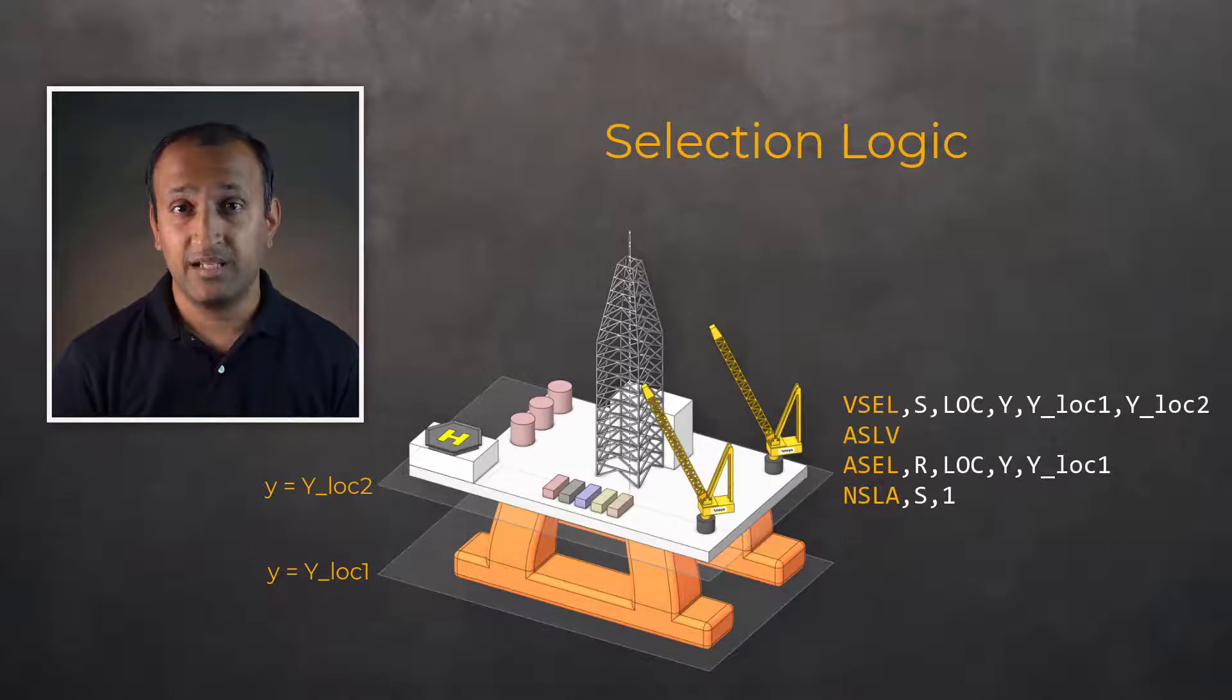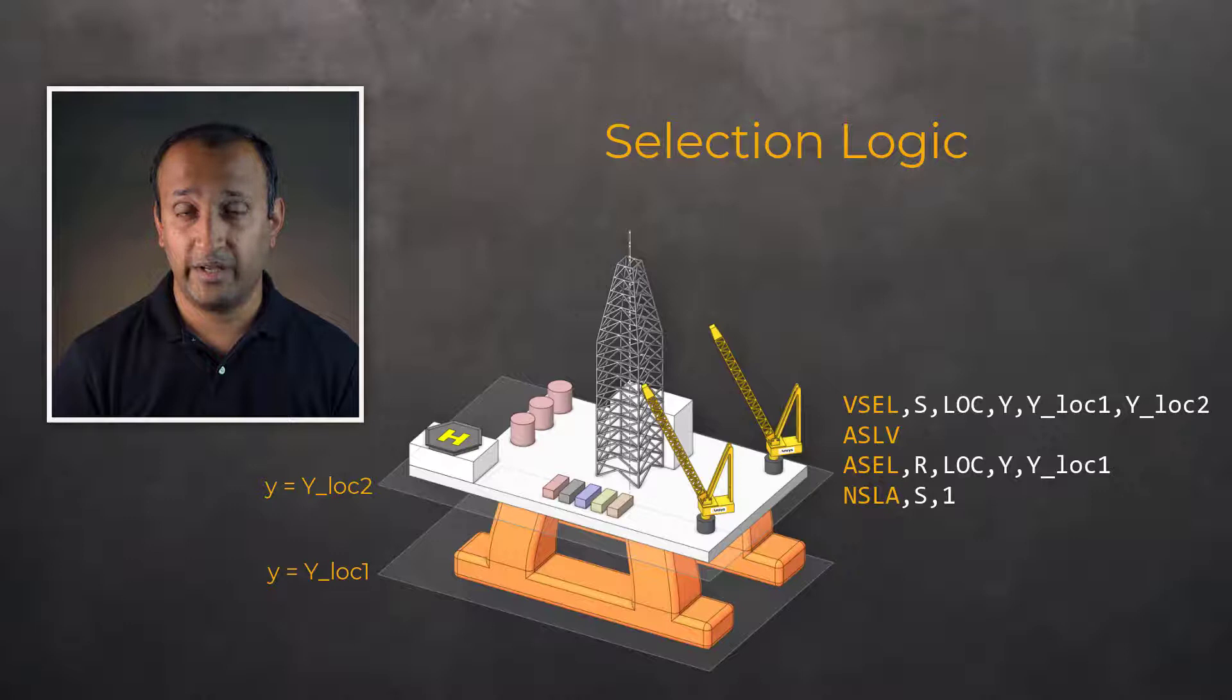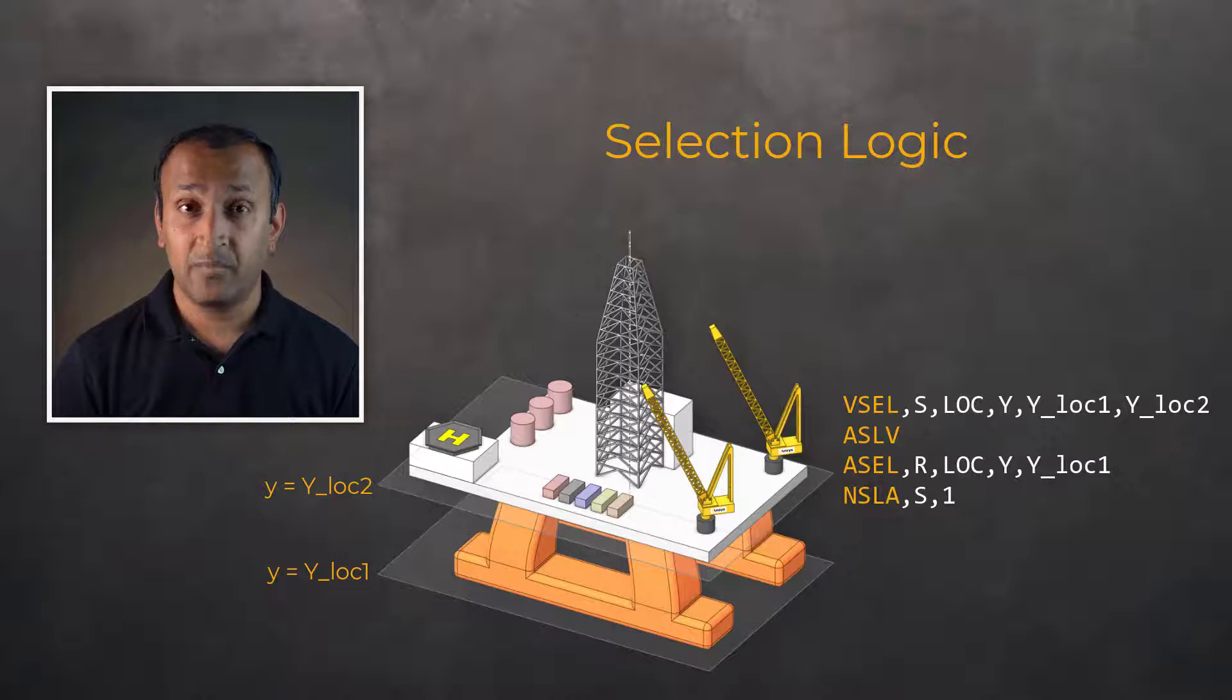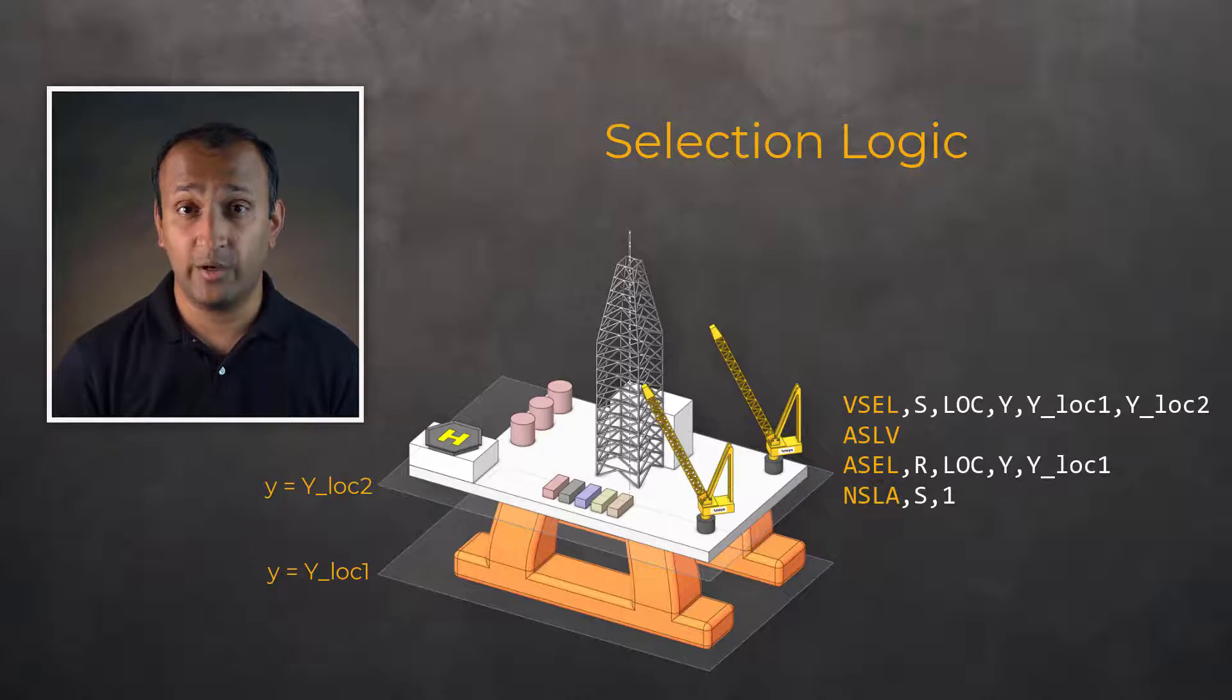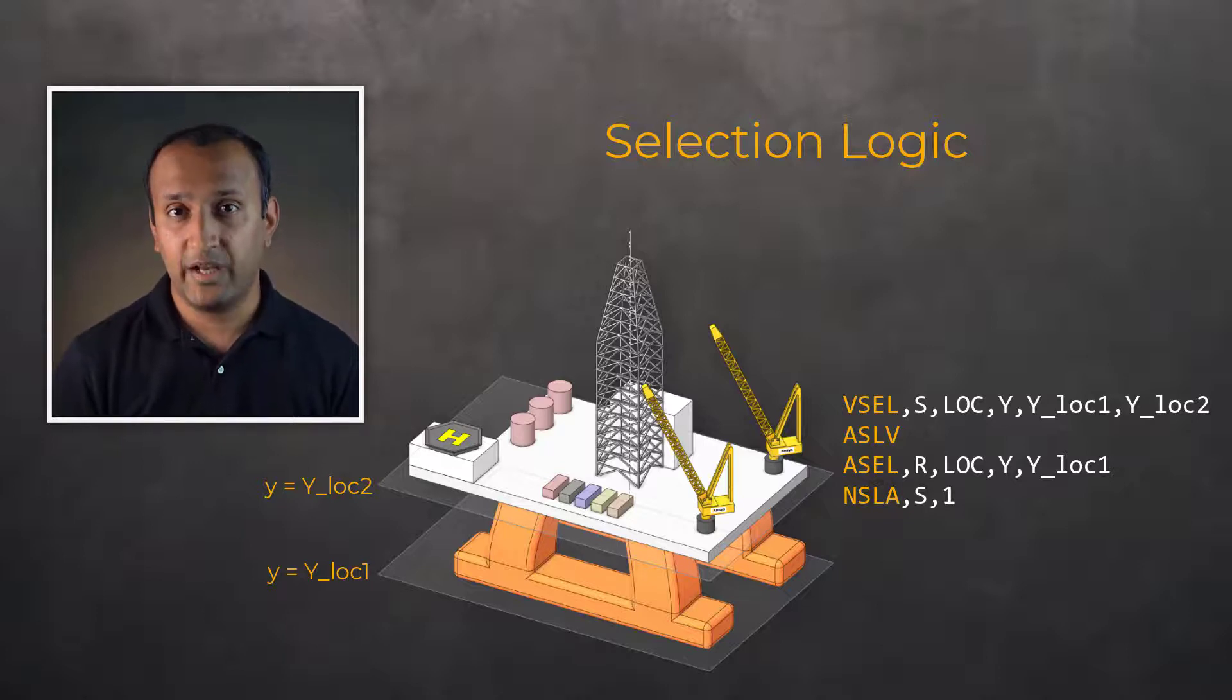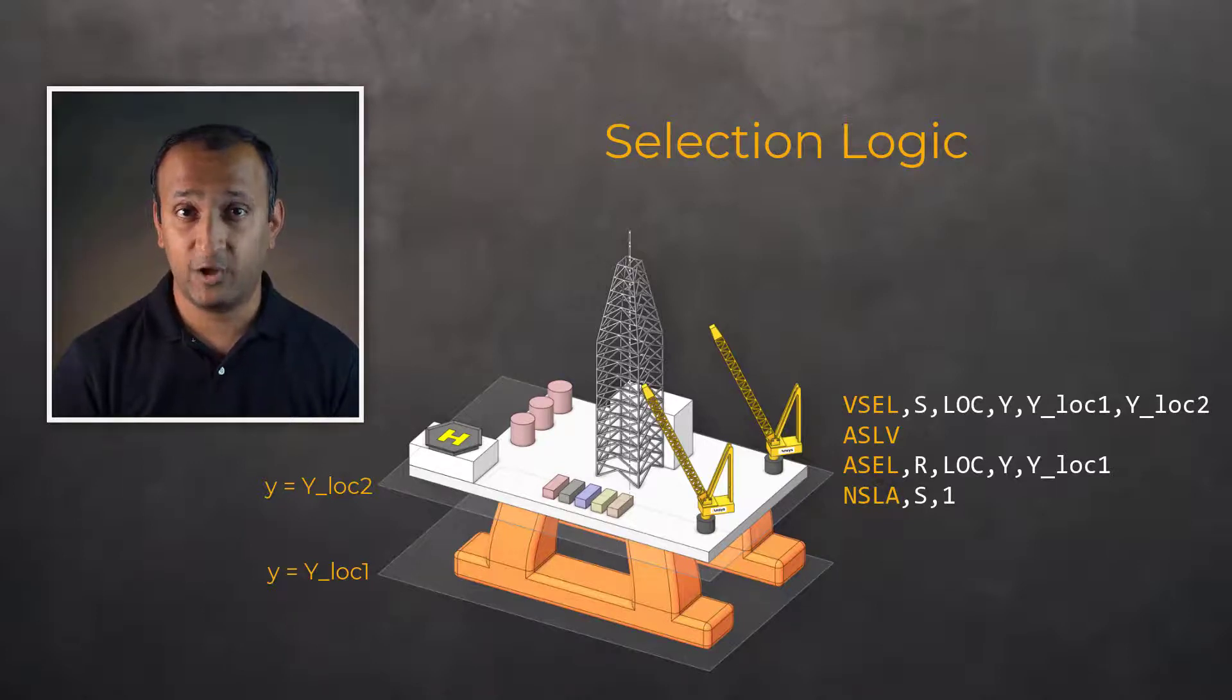Since there may be additional areas located at Y_location_1, using this technique allows us to ensure that we are only selecting areas attached to the components of interest by using the combination of ASLV and ASEL comma R commands.